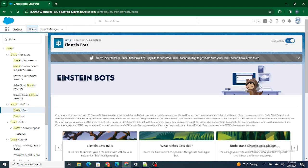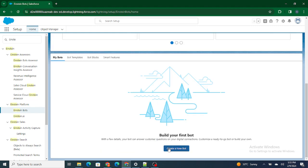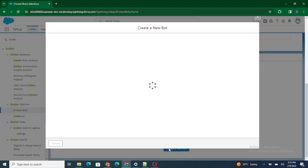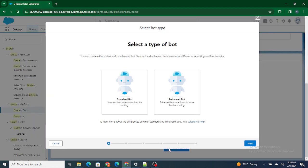Once that is done, you can go ahead and create a new bot. There are two types of bots: Standard Bots and Enhanced Bots. In an Enhanced Bot you can much more control the flow using the Omni-Channel Flow. We'll go through what exactly Enhanced Bot and Standard Bot are in upcoming videos, but right now just select the Standard Bot.